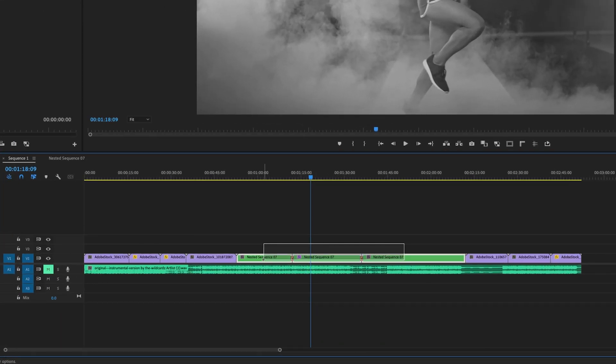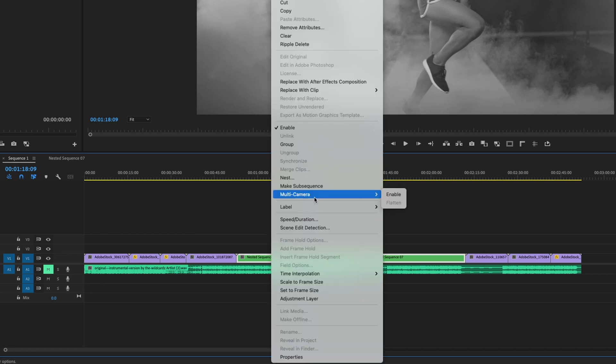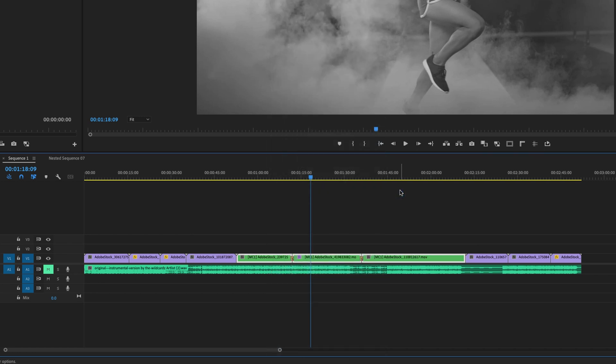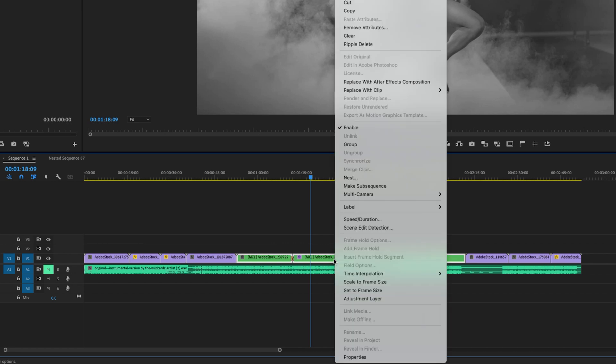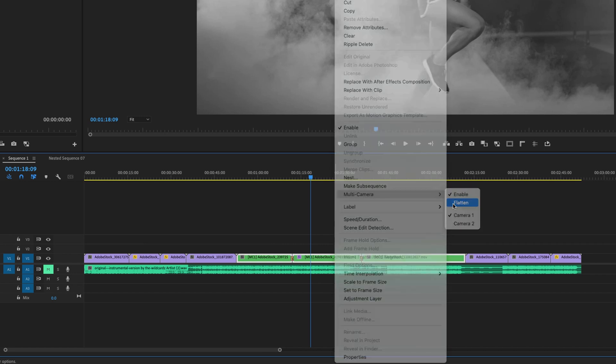You highlight the nested sequence, right click, go to multi-camera, enable, and then right click, go to multi-camera, flatten.